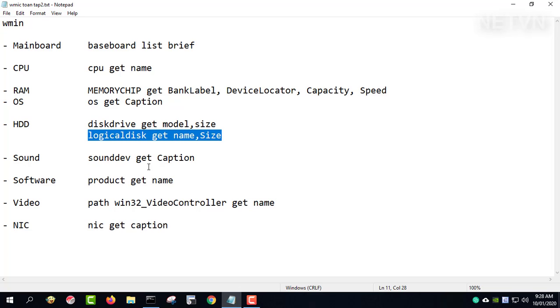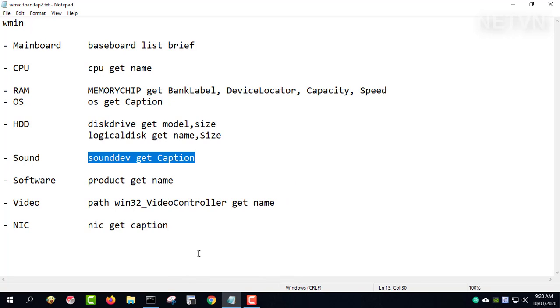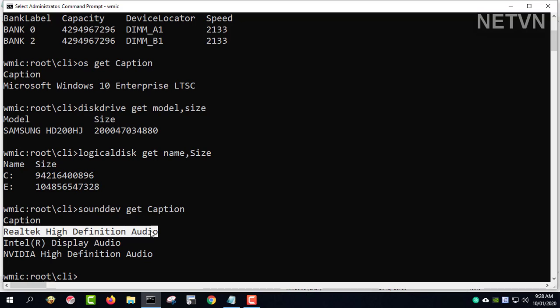Sound dev getCaption. This command gives you information about the sound. Realtek High Definition Audio.